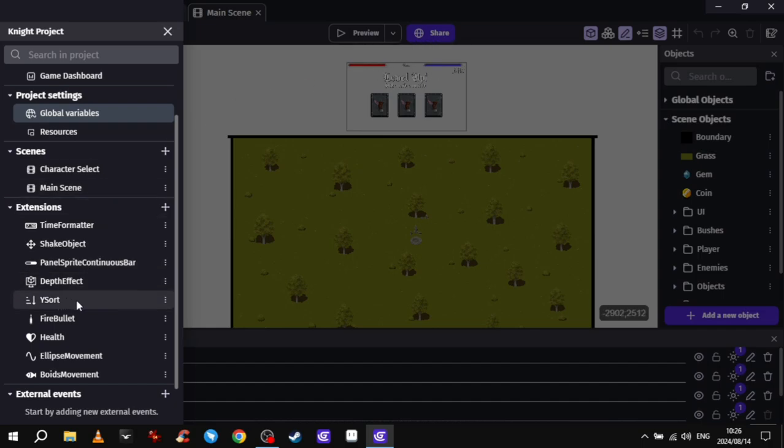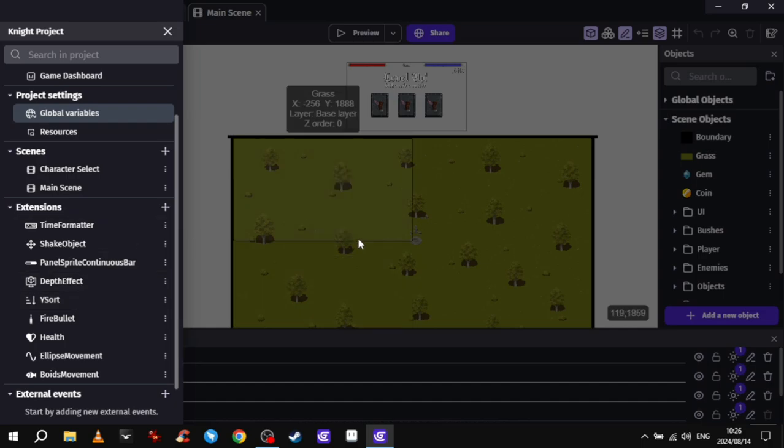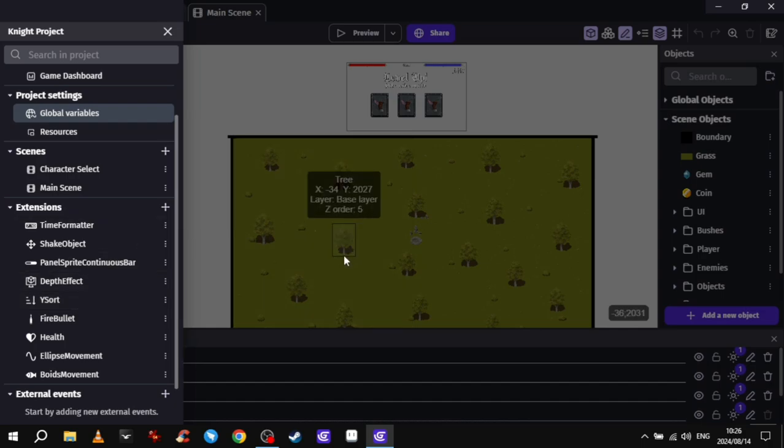Y-sort. So basically if a character walks in front of this tree, he'll be in front of the tree. But then if he goes behind the tree, it'll change the layer so that it's behind the tree. And it just works really well, so I have that behavior on everything.